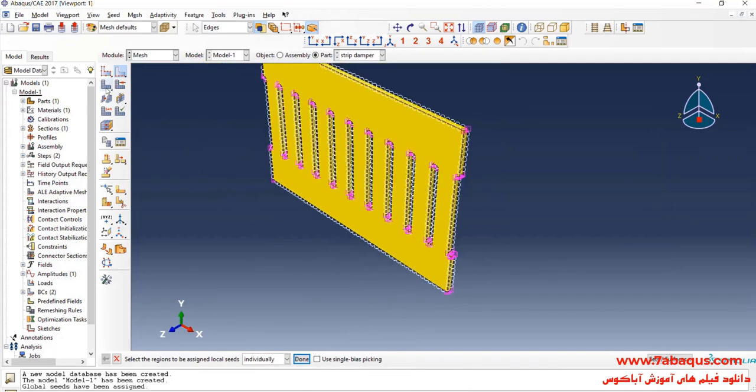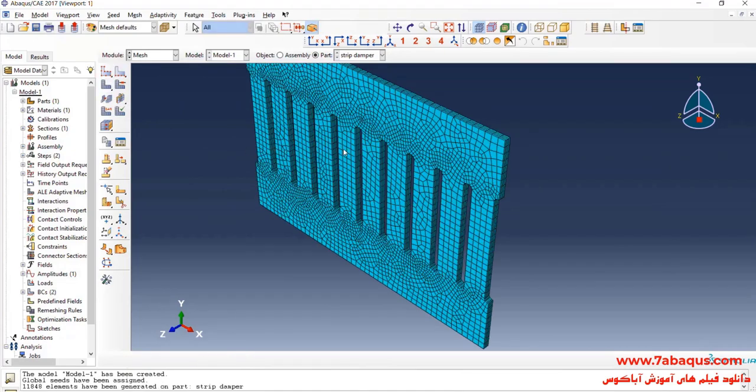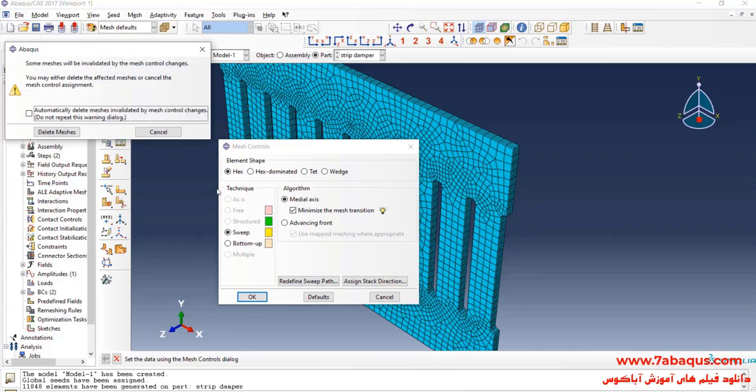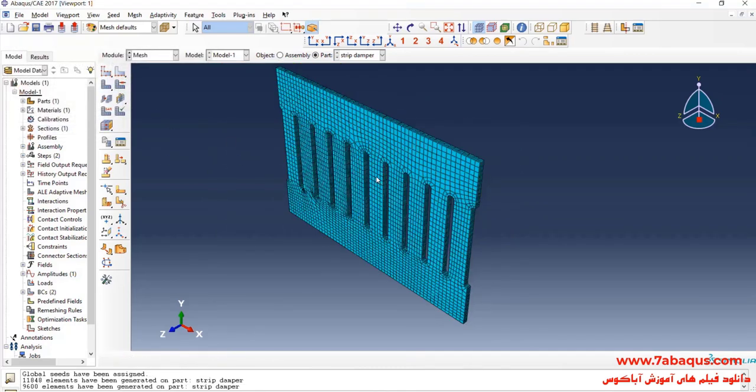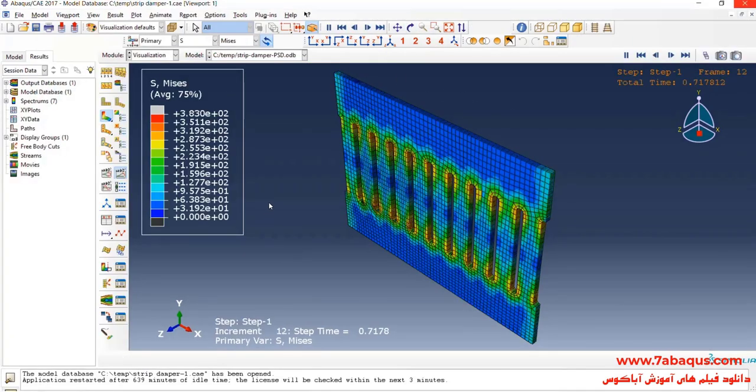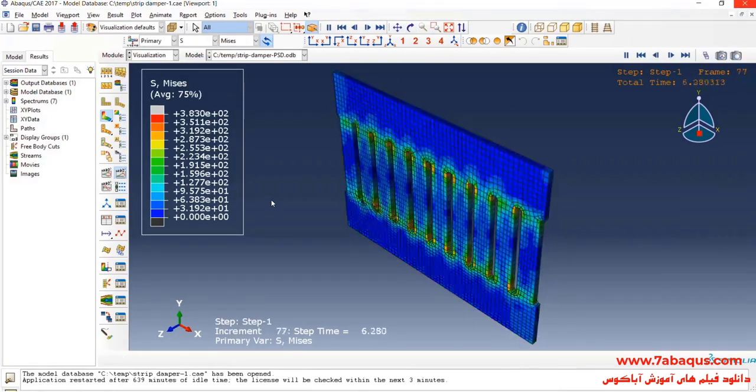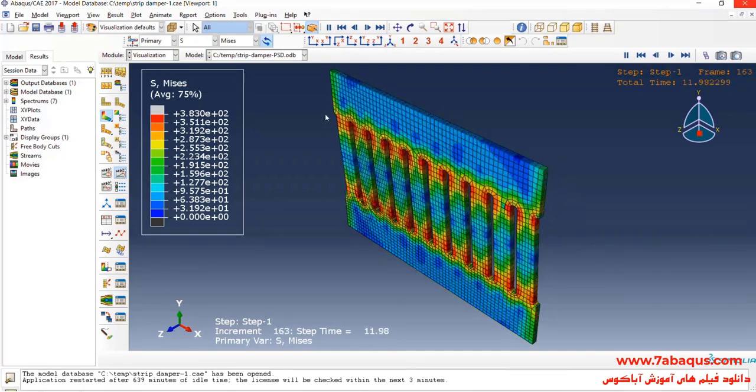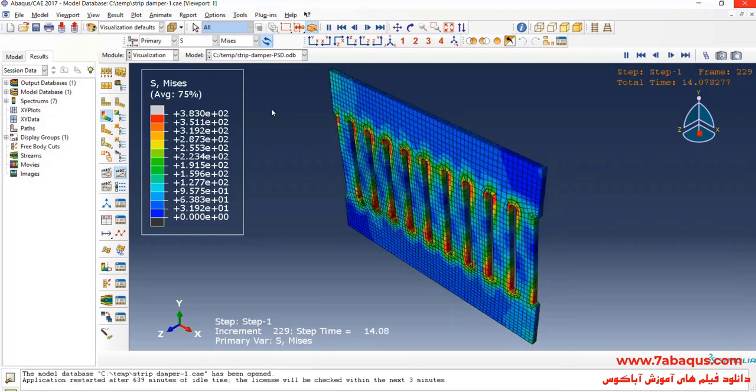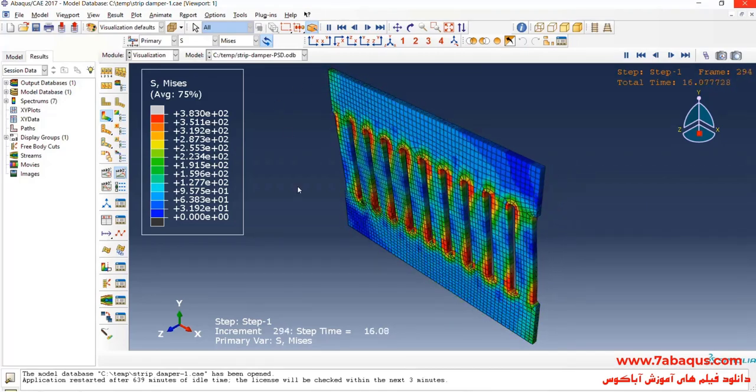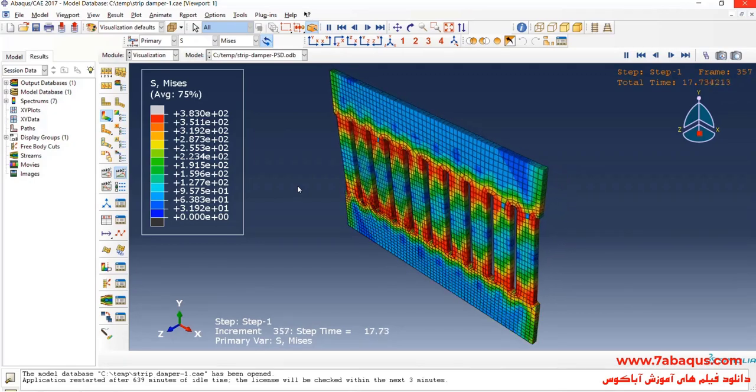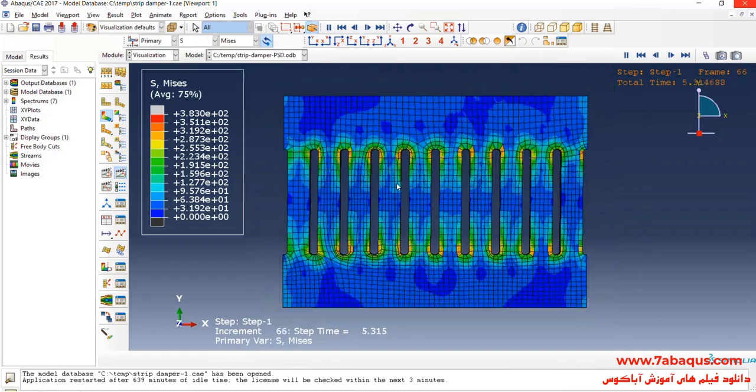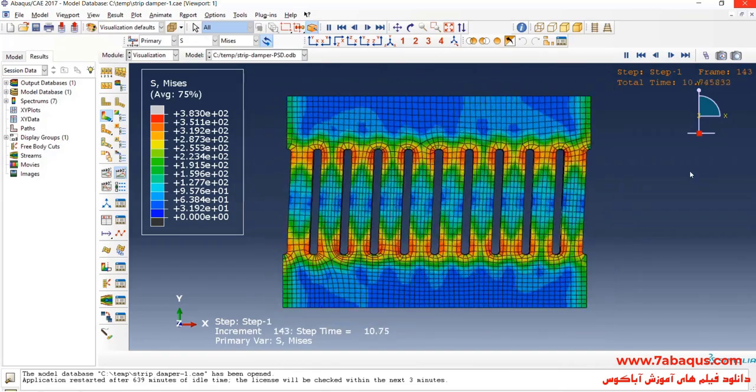I'll click on mesh part and yes. I'll click on assign mesh control. Here select sweep and then medial axis. Click on mesh part and yes. Click on mesh part and yes.